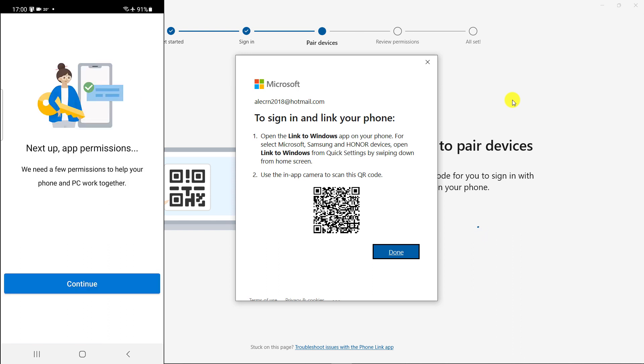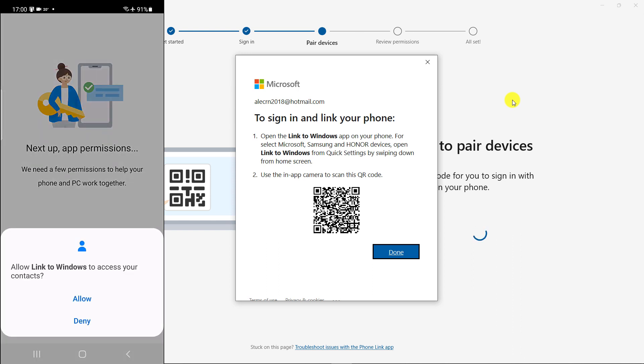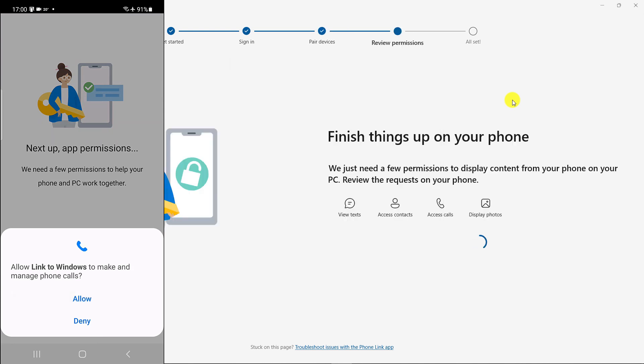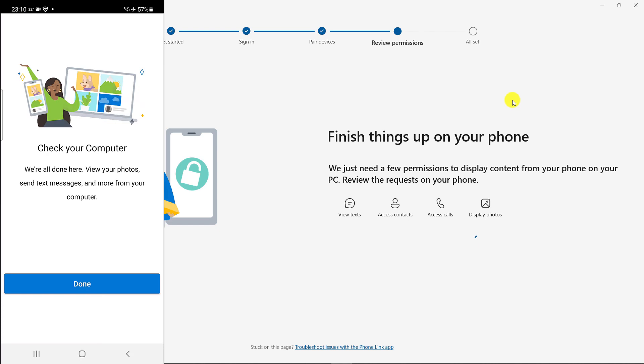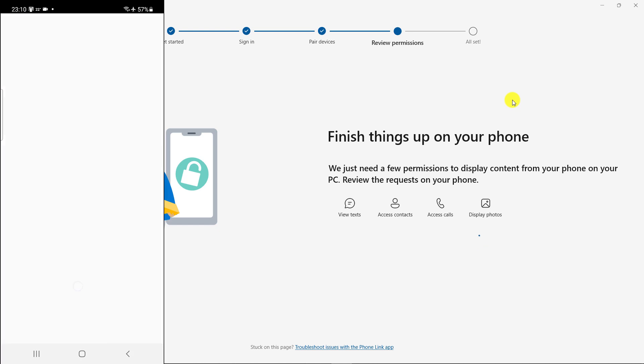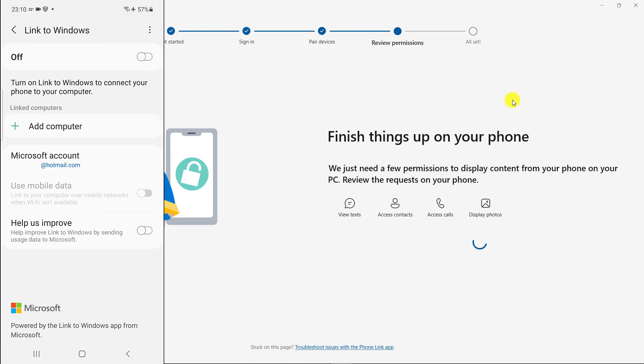Touch continue on the computer. Touch allow on the computer. Touch done on the computer. Turn on the application.